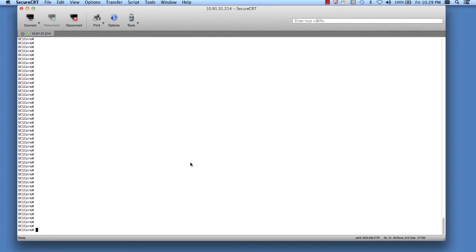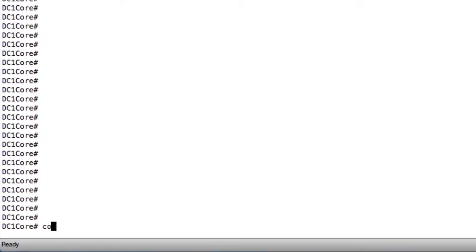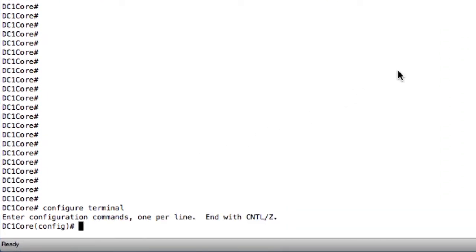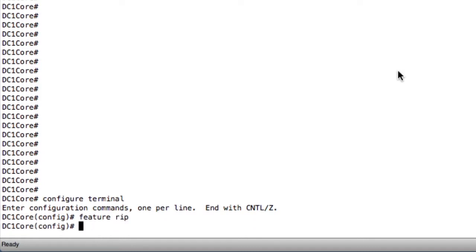In the past, we've talked about the fact that if you want to use features on the NXOS software, you have to enable those features by using the Feature command. RIP is no different, so we're going to go ahead and start with that. We're going to go to our Configure Terminal, or our Global Configuration Mode, and we're going to type in Feature RIP. This turns on that process inside the Nexus and now allows us to configure RIP.